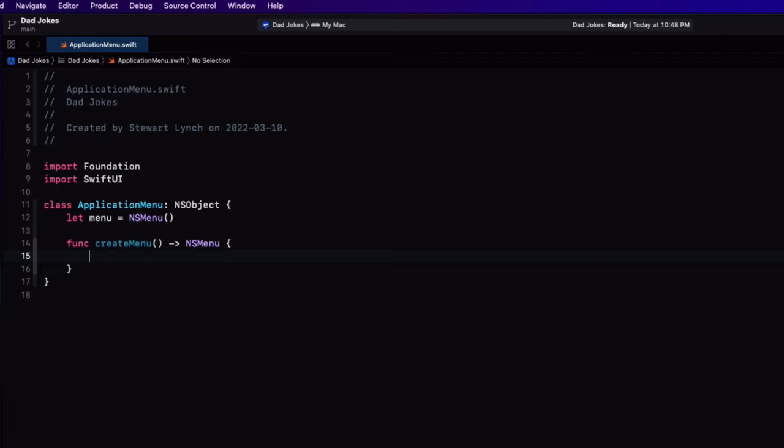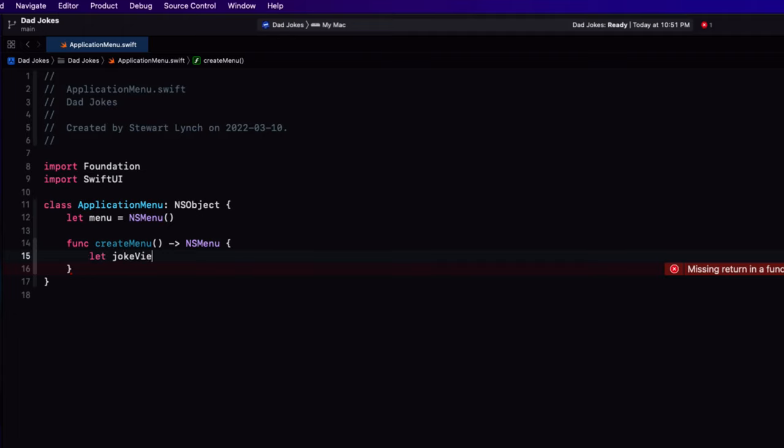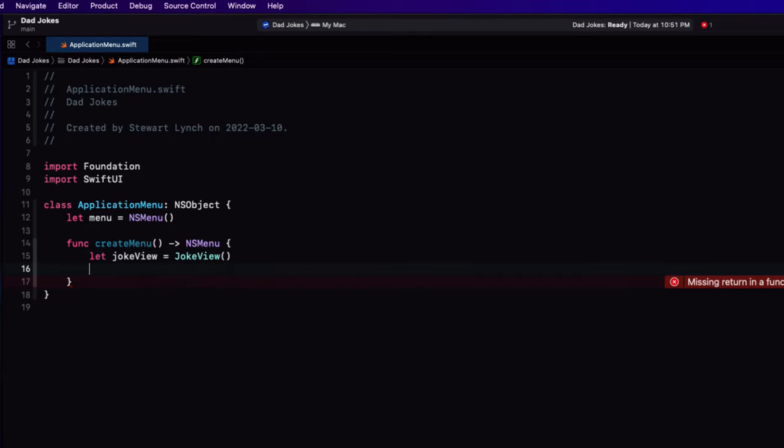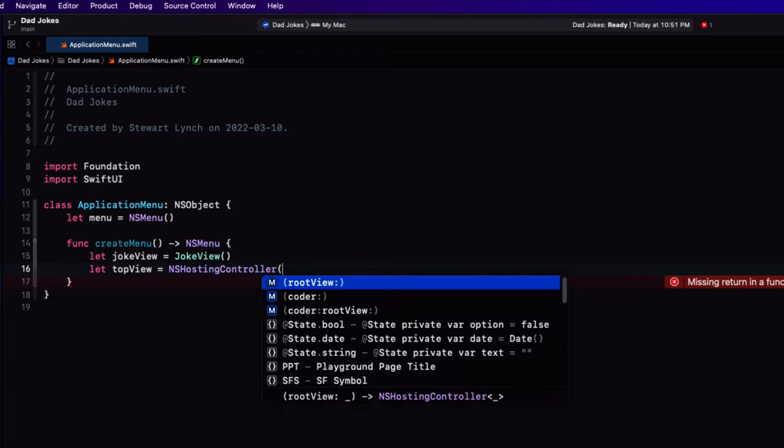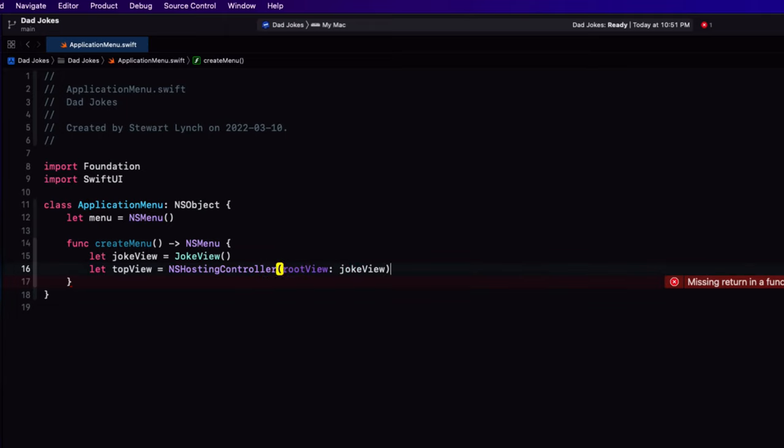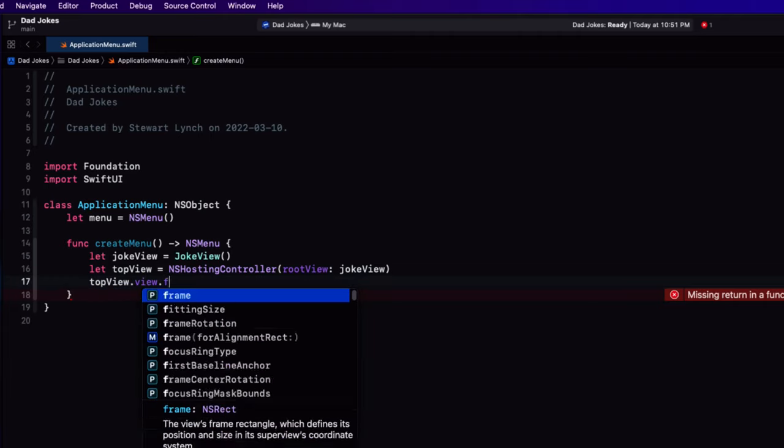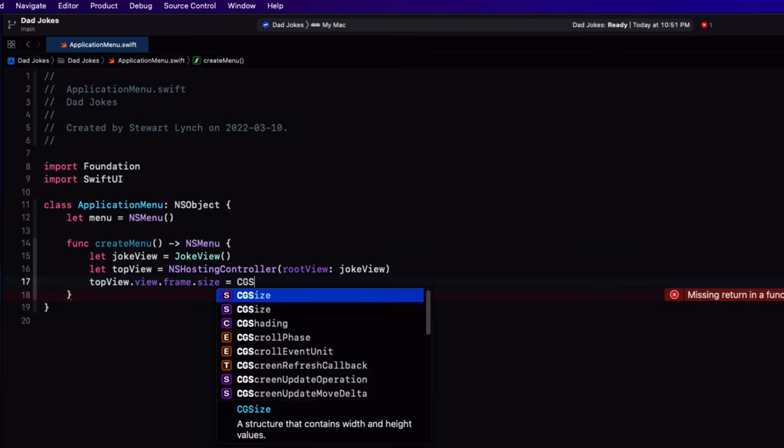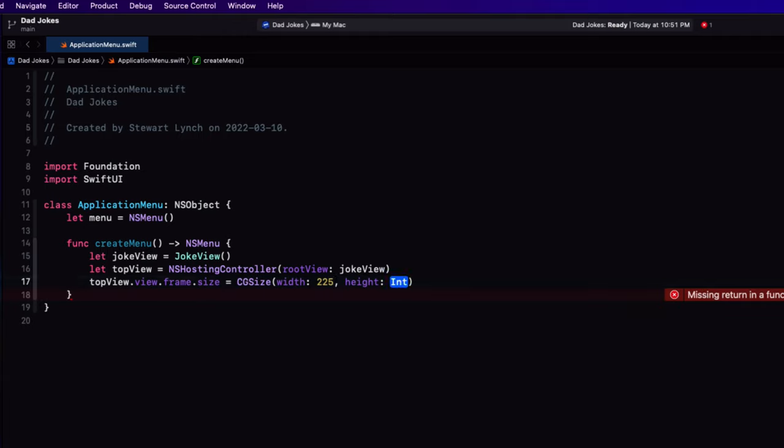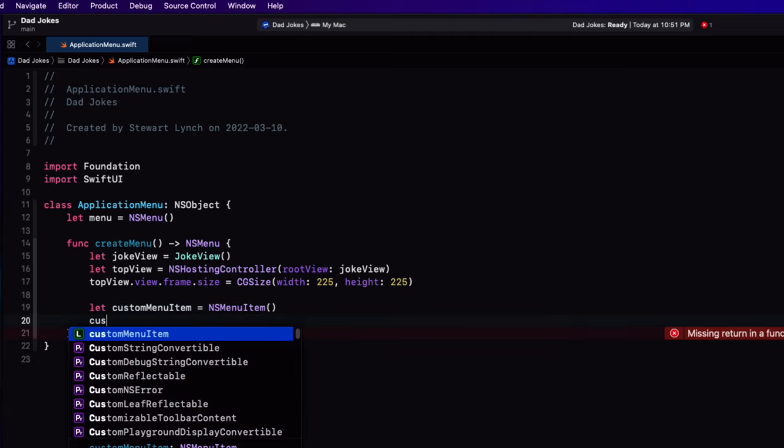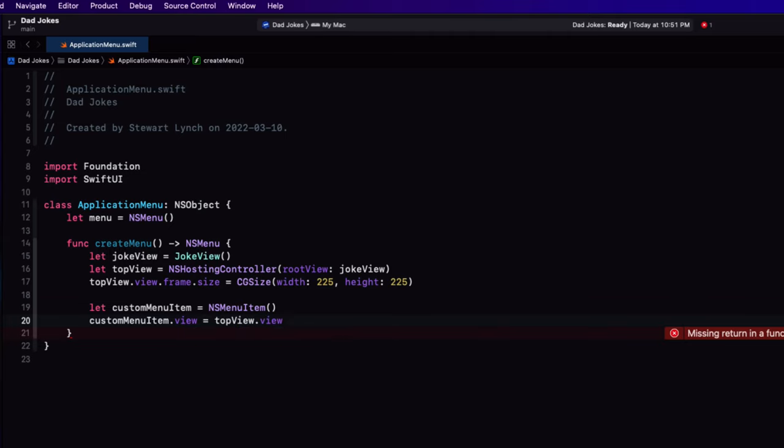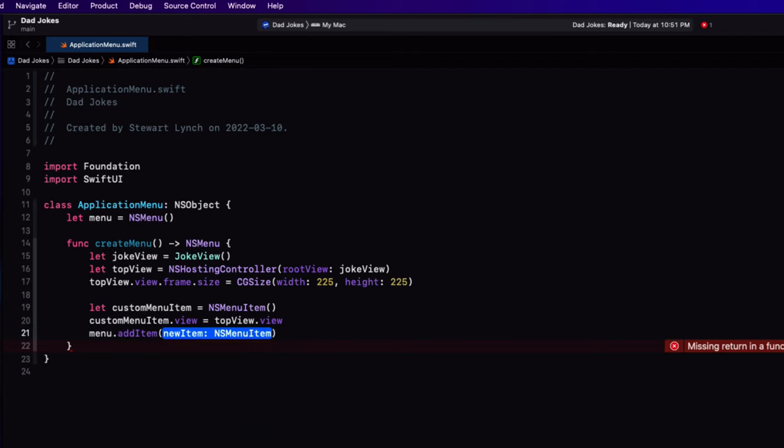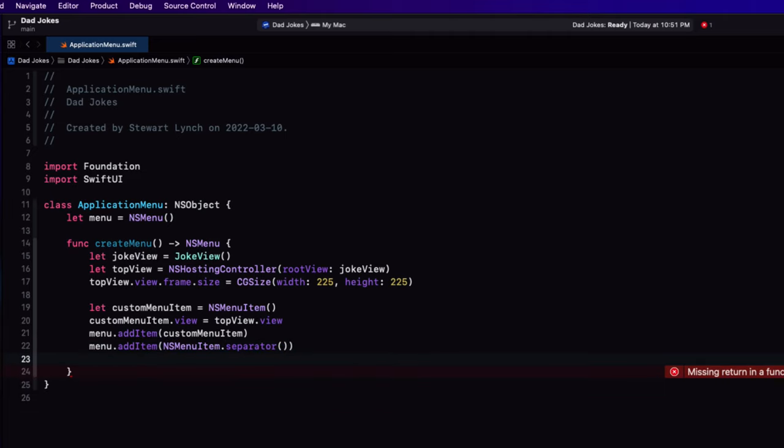Inside there, create an instance of joke view. Next, create another property called top view that is an NS hosting controller where the root view is our joke view. So this is going to be the top of our application in our menu bar. So we'll set the top views view frame size to be a CG size of 225 by 225. And that was the frame size that we use in our preview. Remember? Next, we'll create a custom menu item and initialize it as an NS menu item. We'll set the view of this menu item to the top view view. And now we'll need to add this item to the menu. I'm going to follow this with a separator because I'll have more menu items to follow. And then I can return the menu.